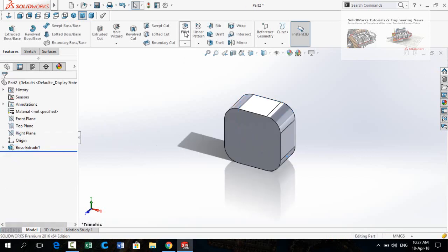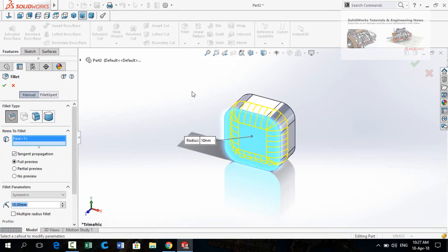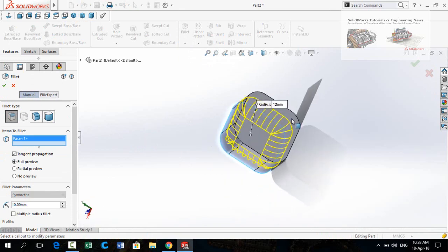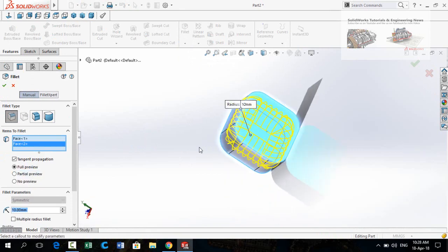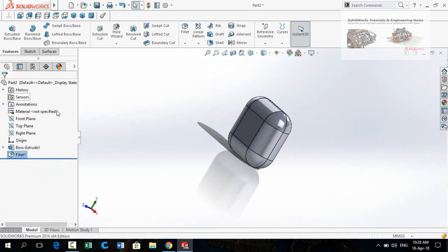Again select the Fillet command and select this face and this face. Fillet radius is 10 millimeters. Press OK.